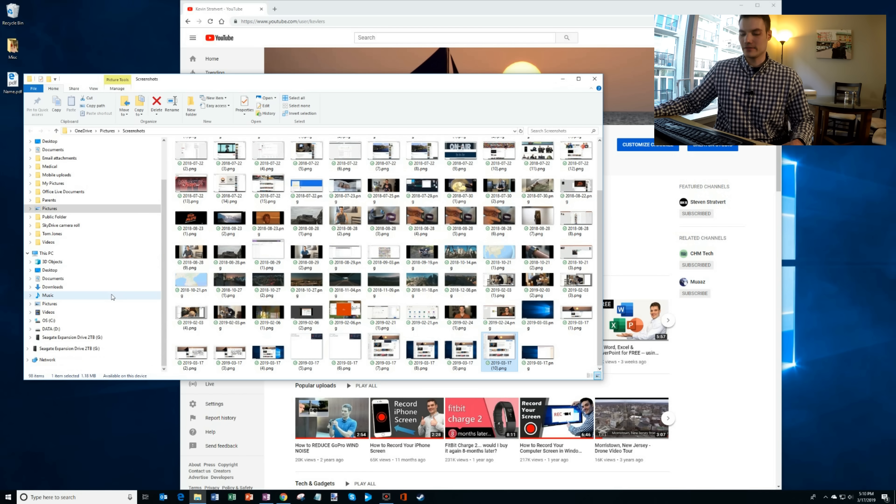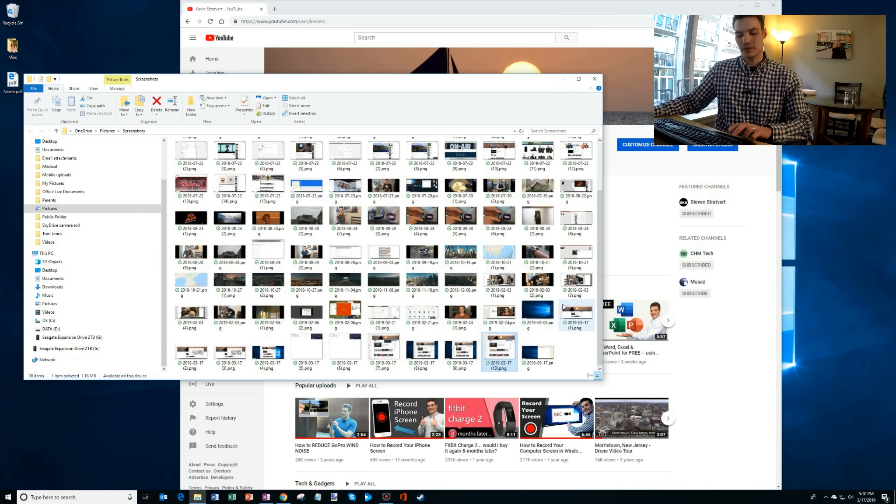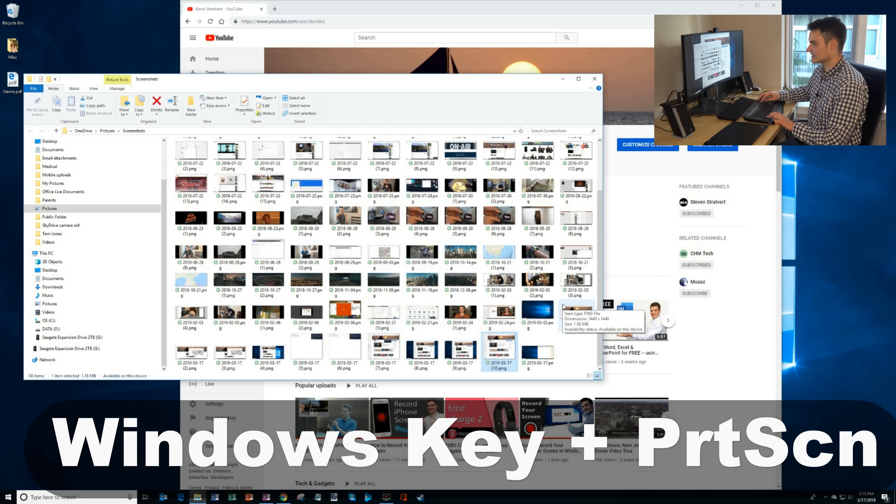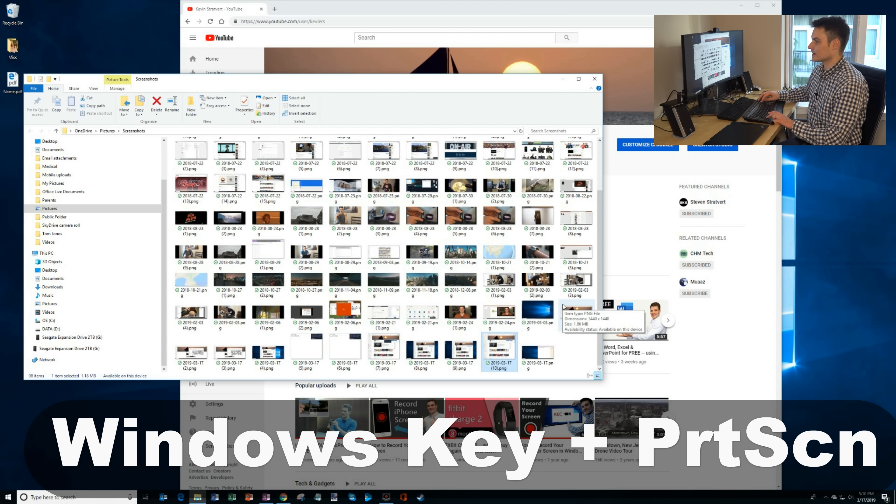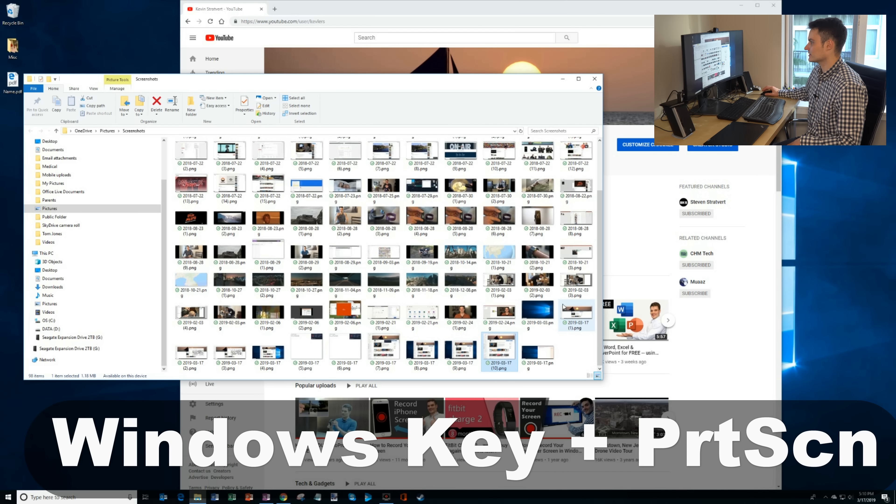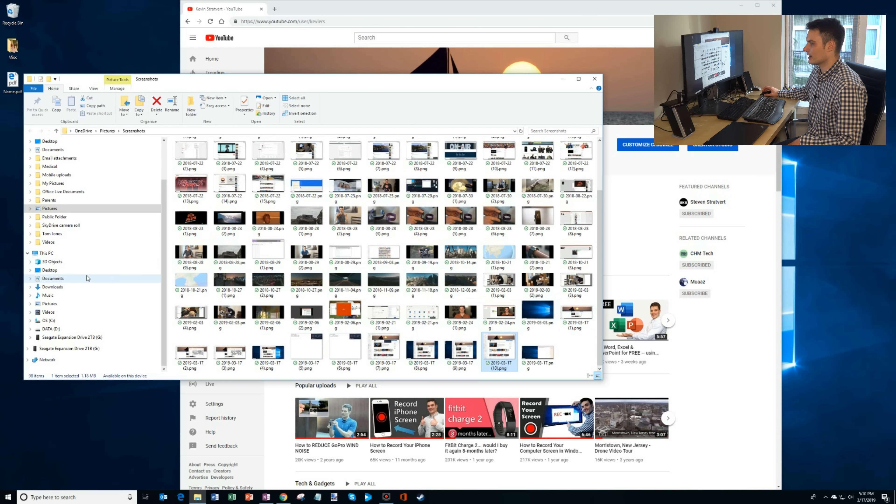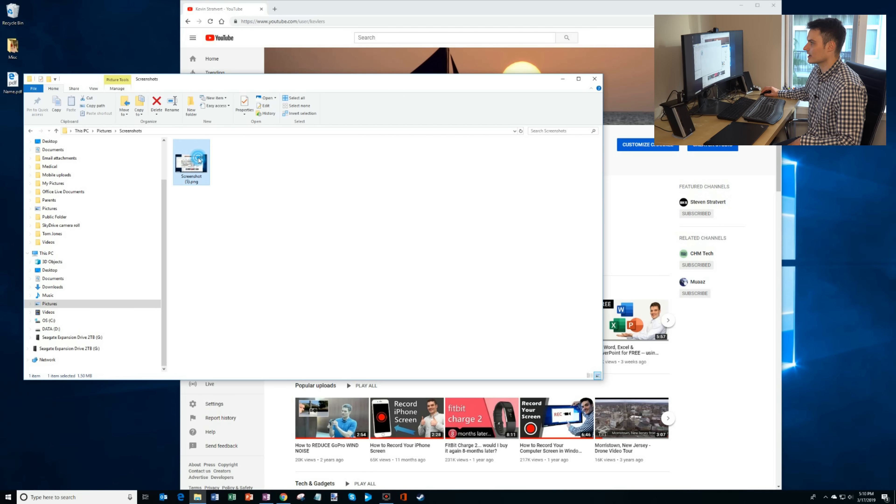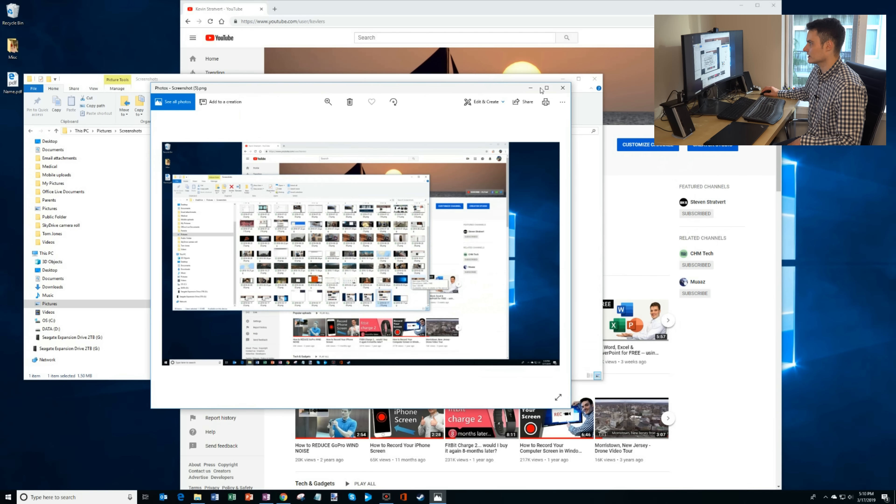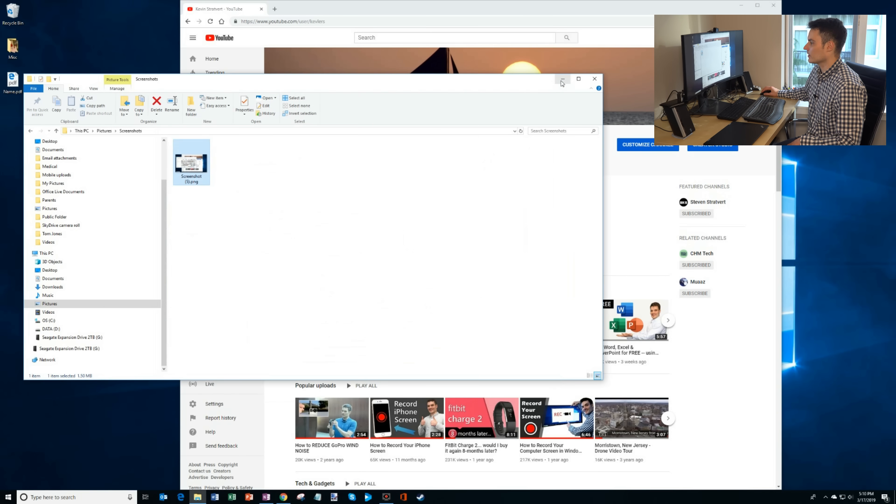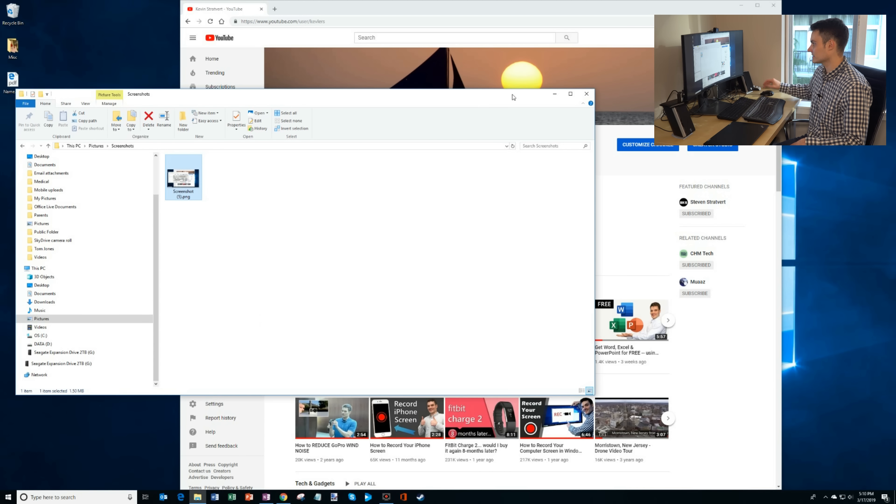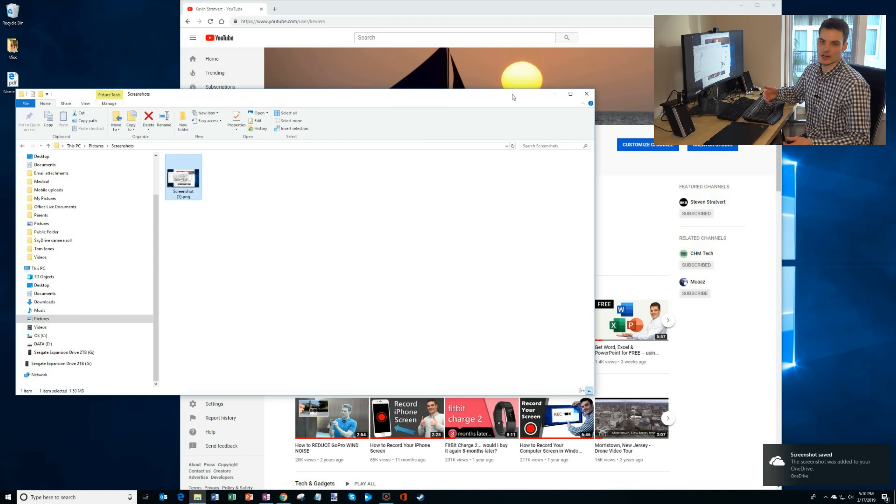Another kind of neat technique is if you press the Windows key and print screen at the same time, it'll simply automatically save that. So there it saved a copy. And where it puts that is it puts it in pictures. So you go to this PC pictures and screenshots and there you see that it just saved the screenshot. Although if you have your computer connected to OneDrive and you simply hit print screen, it already saves it to OneDrive. So it kind of does the same thing.